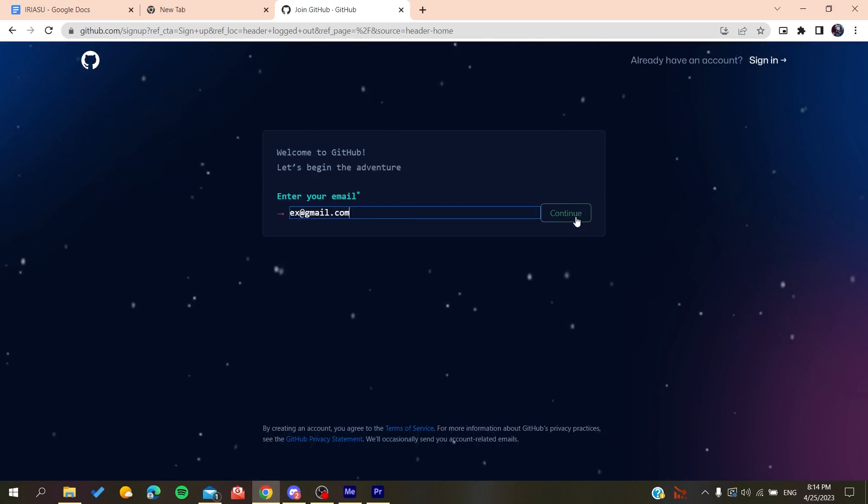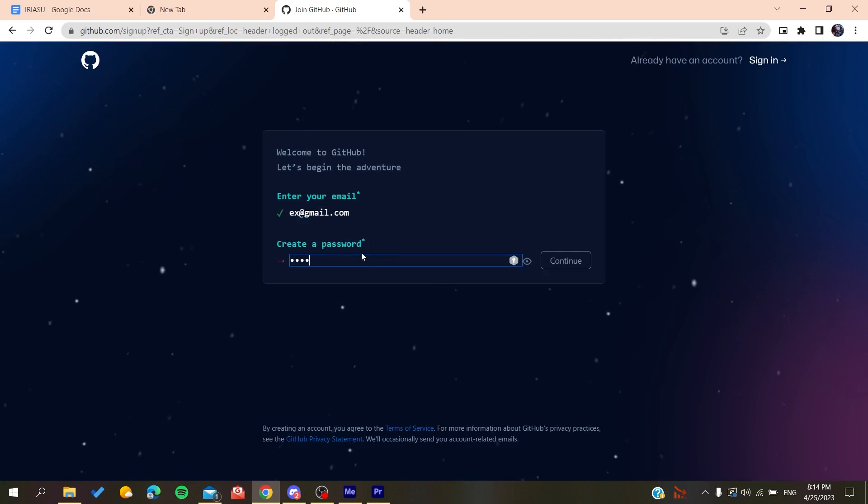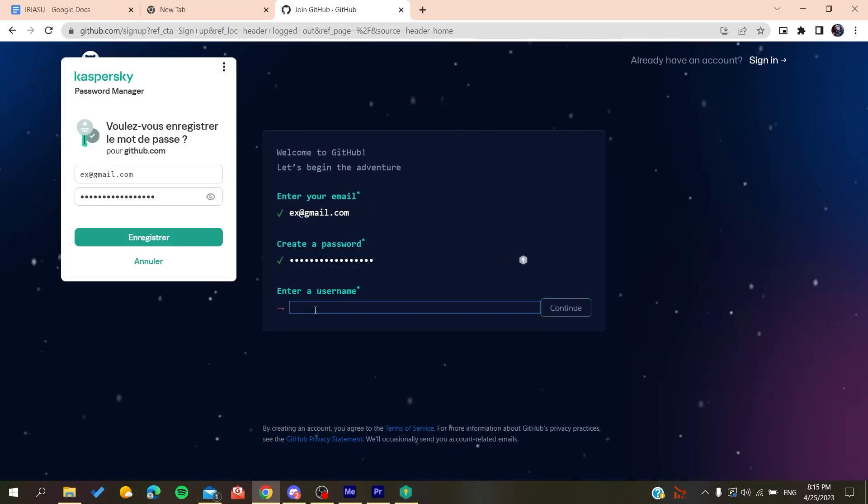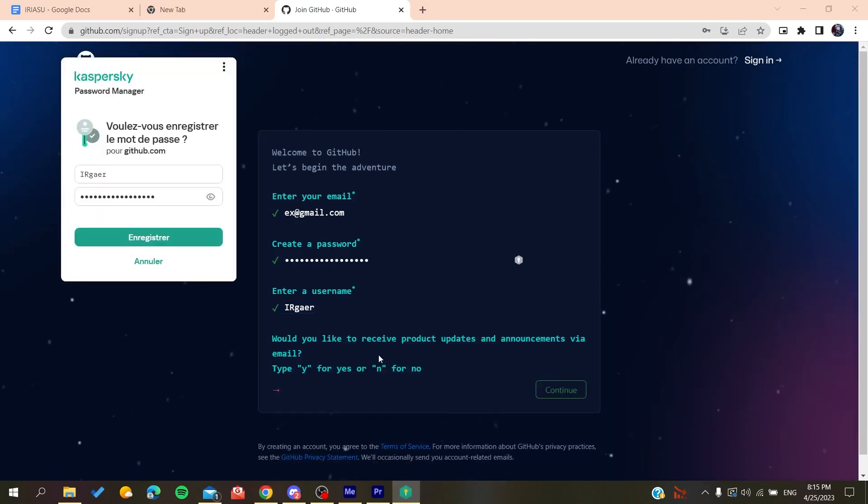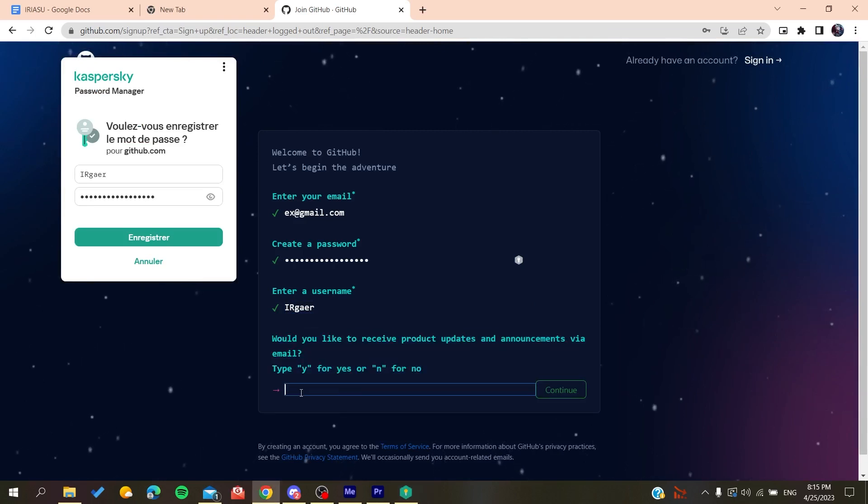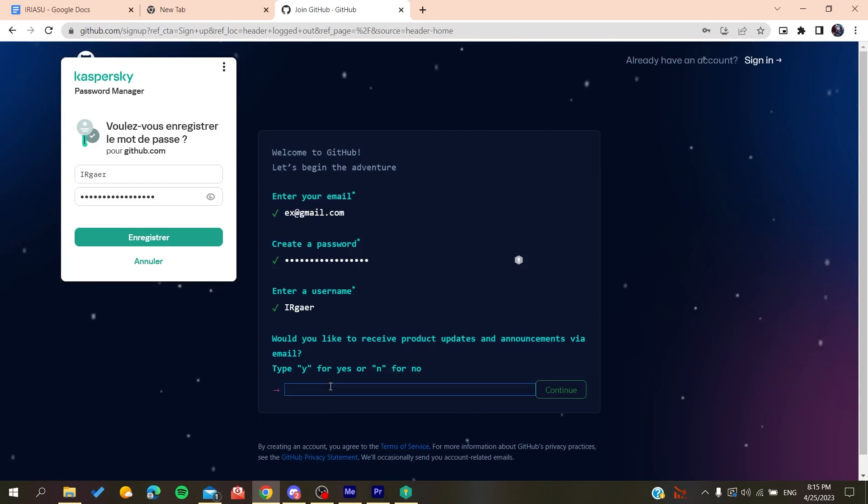Create a password, whatever you'd like. Click Continue, and then add a username, for example, whatever username you want. You'll need to type yes or no if you want to receive emails and announcements. Click No if you don't want to.